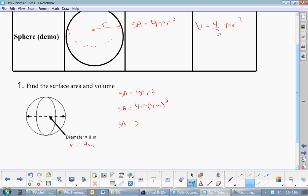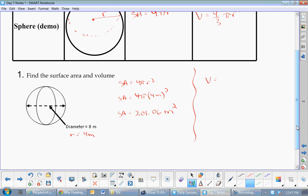Surface area equals 4π times 4 meters squared, which gives 201.06 meters squared. Now let's do volume. We write V equals 4/3πr³, and for the substitution, V equals 4/3π times 4 meters cubed.